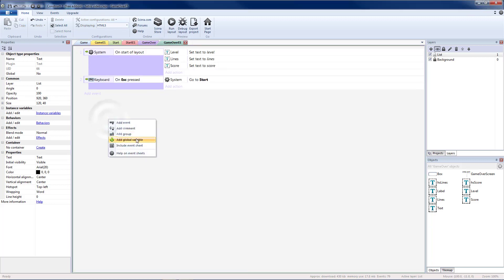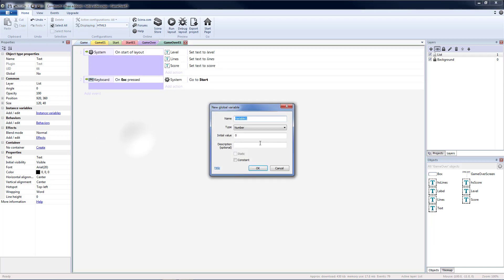I'm going to add a new global variable first. And that's going to hold my high scores. I'm going to set this to text. And I'm going to have 30 values in here. 10 scores, 10 lines, and 10 levels. So I'm going to start off with all zeros. Because this is going to be my default value if I don't have high scores already set.